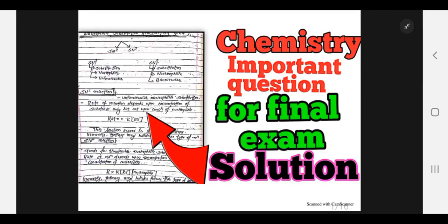Hello everyone! Today we will talk about the important chemistry questions for the final exam. This is the question and solution for the final exam. If you want to know the channel, you can subscribe to the channel and ask questions.